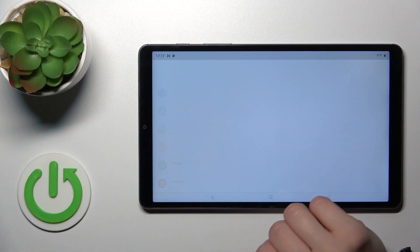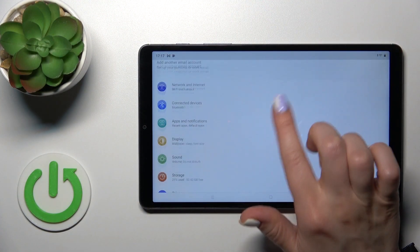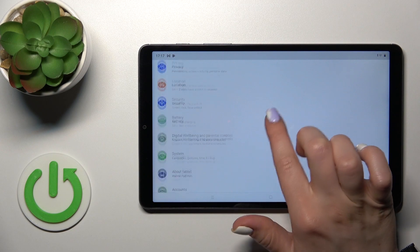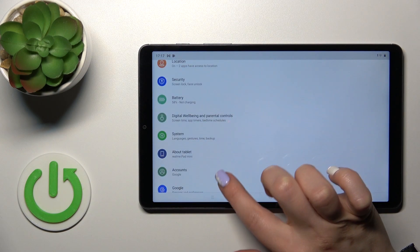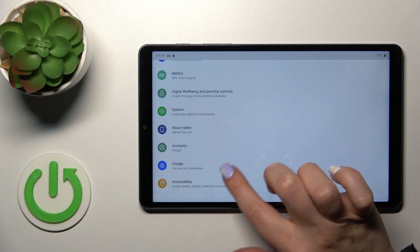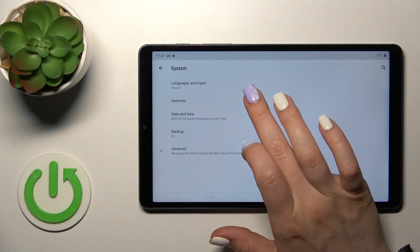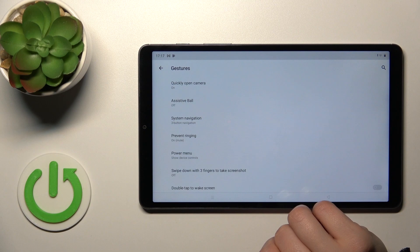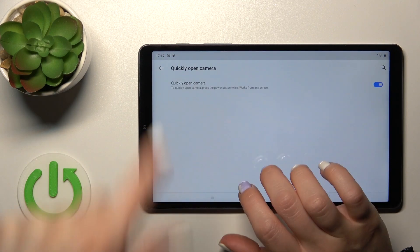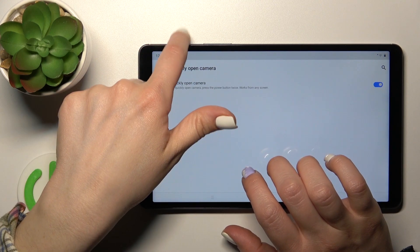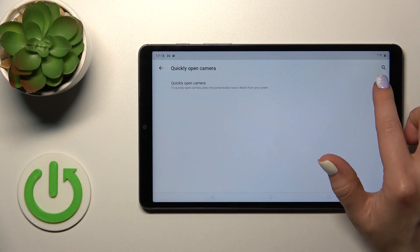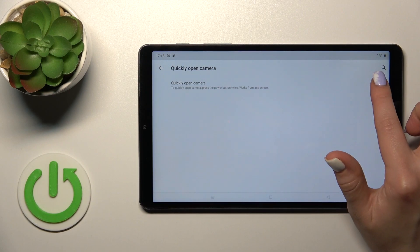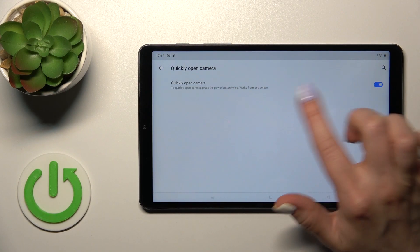First, open the Settings application and scroll down to the System section. Click on Gestures, and if you want to open the camera app by double pressing the power key button, you should use this switcher.